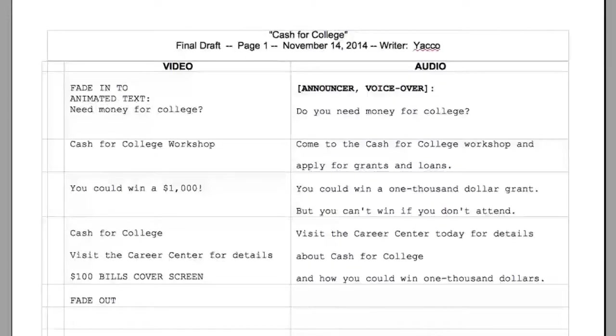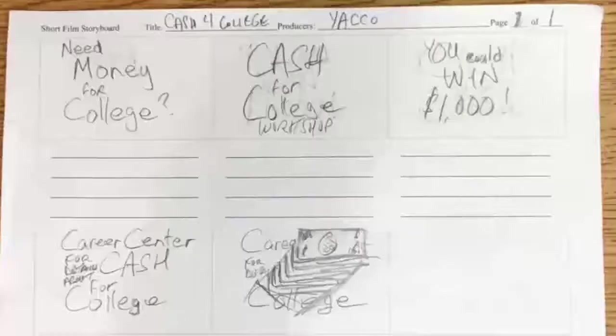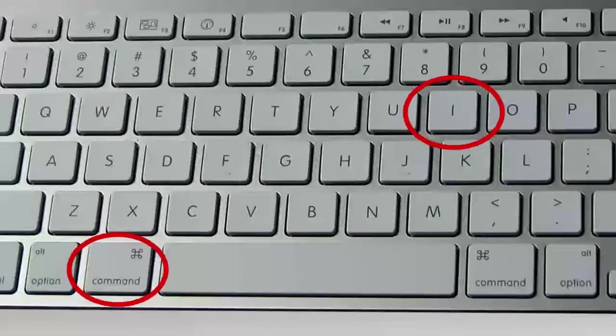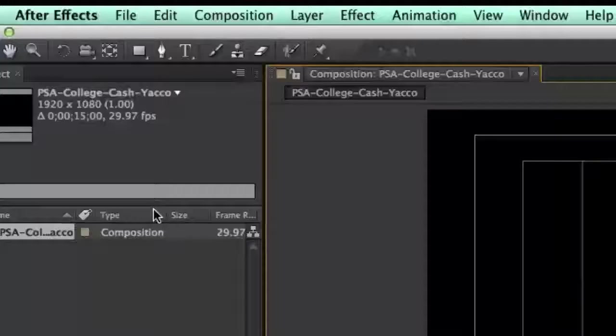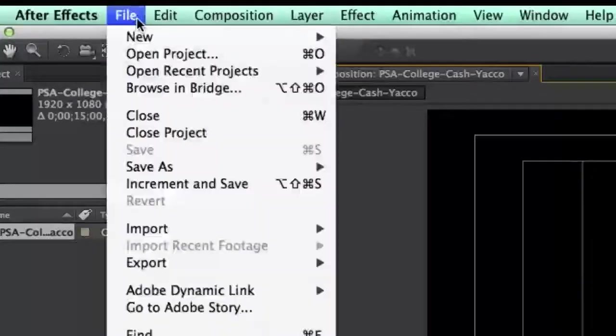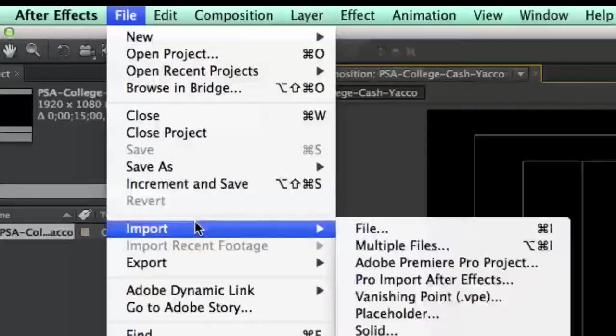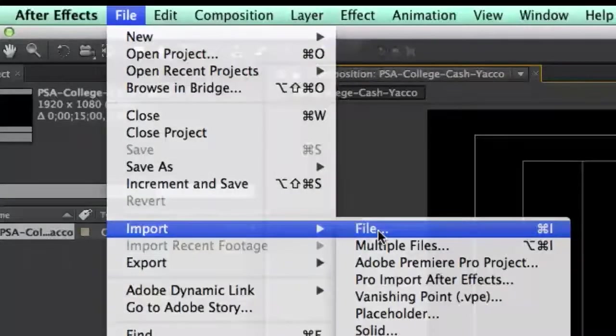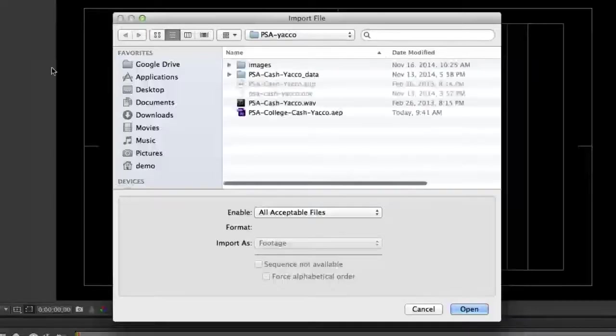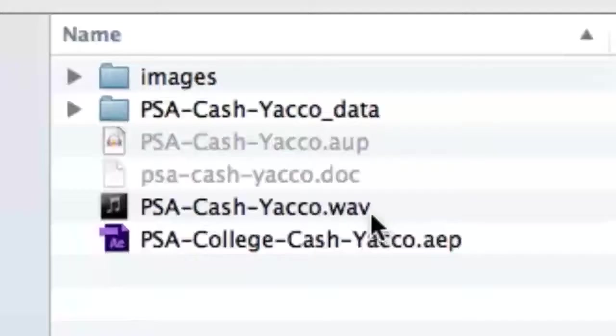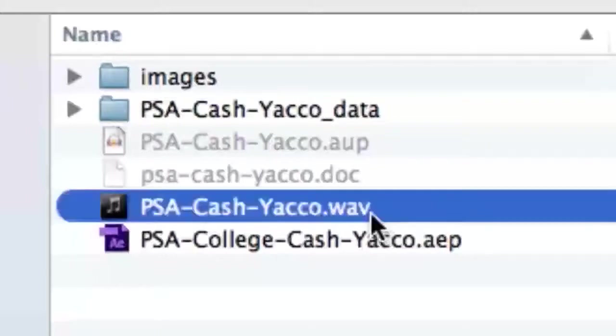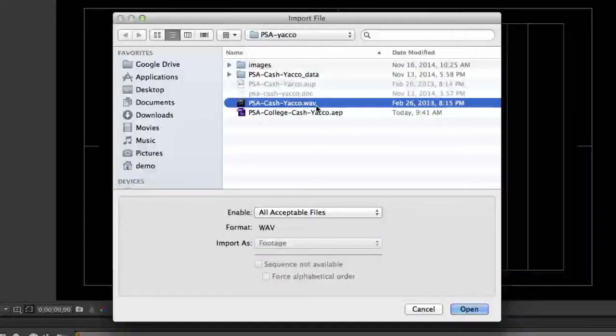To create your composition, you need a copy of your script and your storyboard for reference. Import your audio track into your After Effects composition by using both the Command and I keys on your keyboard, or open the File menu and click the Import, then File button. Navigate to your Project folder and choose your Edited Audio Recording WAV file, then click the Open button.